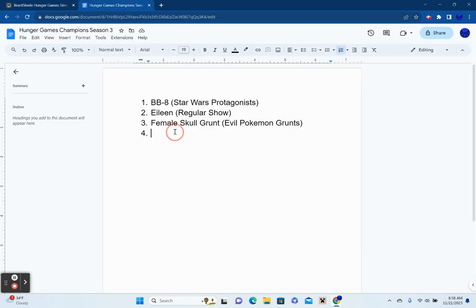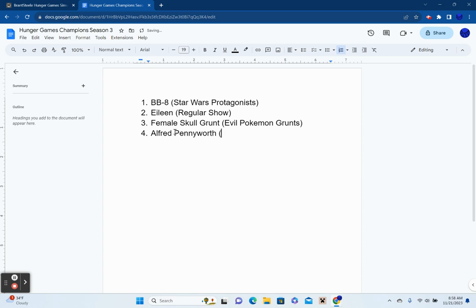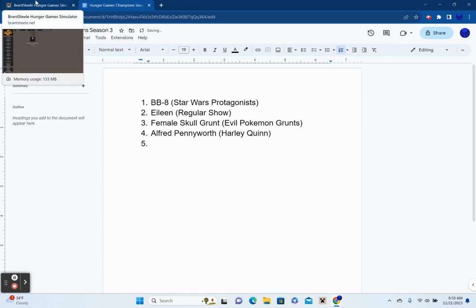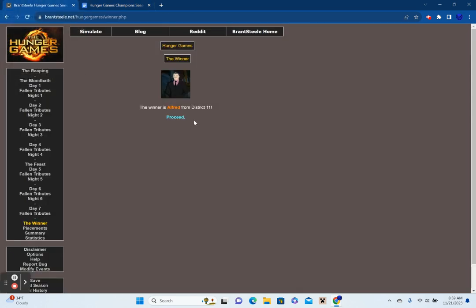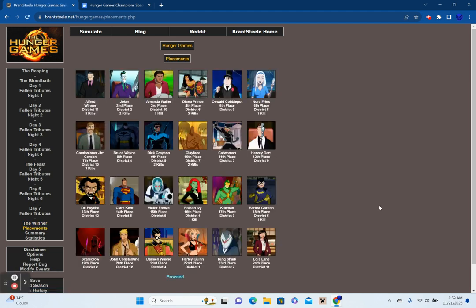That is an unexpected turn. But then again, remember, he's a butler. But yep, there we have it. Alfred Pennyworth, the winner of the 4th episode of the Hunger Games Simulator. With all this said in mind, let's review the placements.